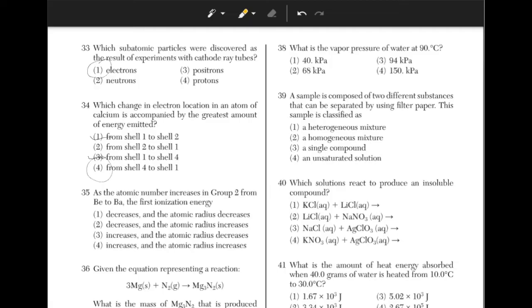As the atomic group number increases in group 2 from Be to Ba, the first ionization energy decreases as you go down a group, because there is weaker attraction between the electrons and the nucleus. There are more electron shells, so the electrons will be farther from the nucleus and the atomic radius increases, which makes the answer choice 2.